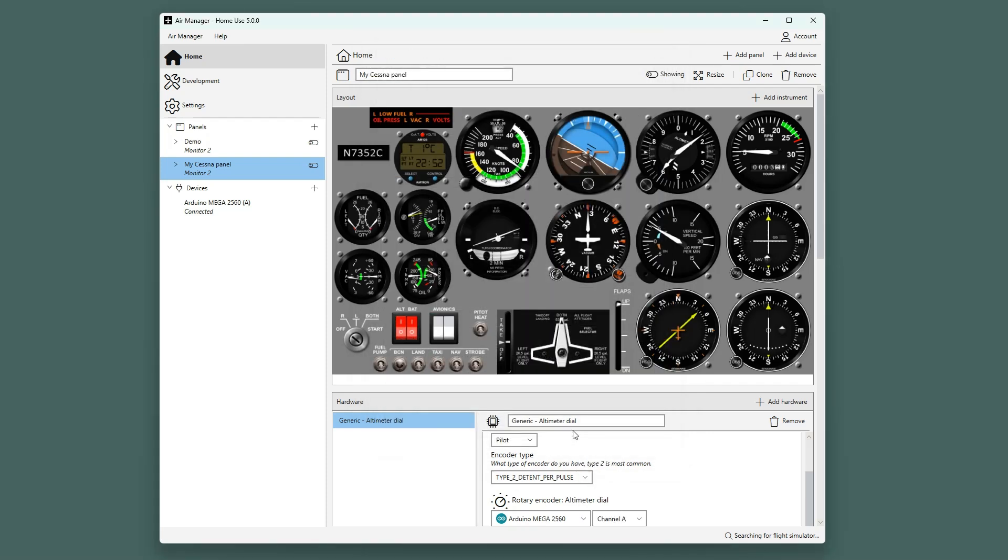Now you know how to add an Arduino to Air Manager and connect hardware to it. If you need any further help, don't hesitate to reach out to us. Just look at siminnovations.com slash support.